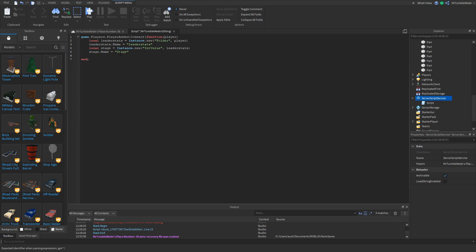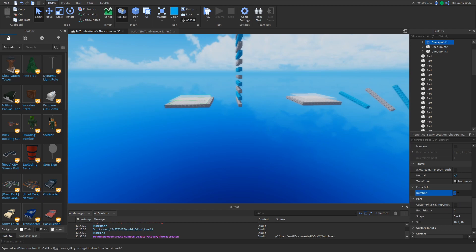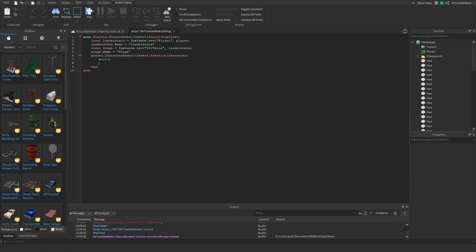So let's do player.CharacterAdded:connect(function), and let's name the argument 'character' — this is when the character respawns. Let's make sure we don't have the force field when we respawn. Then we want to make them teleport to the checkpoint, so we're going to add a wait here, otherwise it's not going to teleport them. So once we add that wait, we can do: local checkpoint = game.Workspace.Checkpoints.